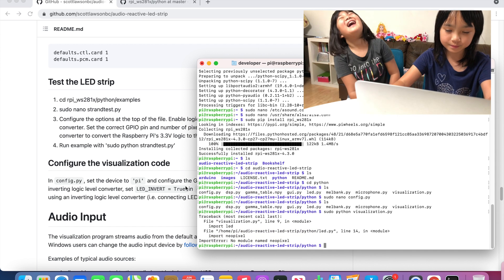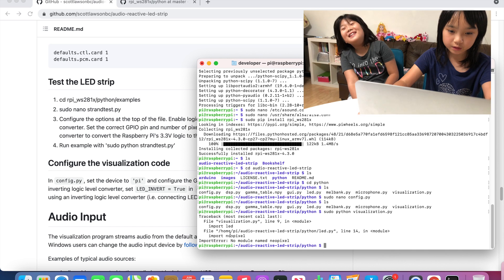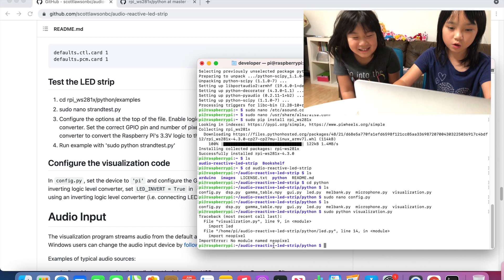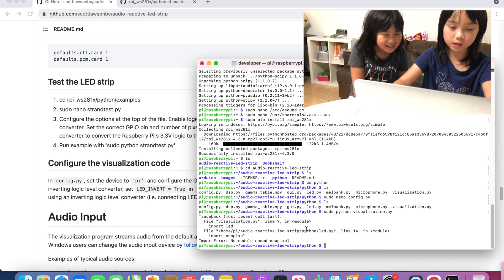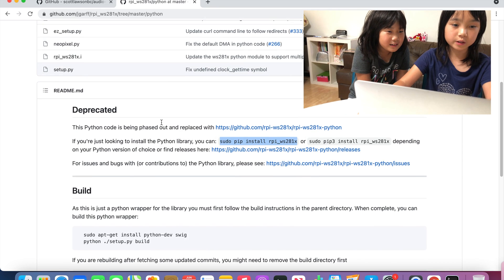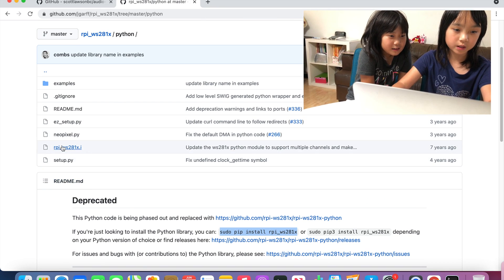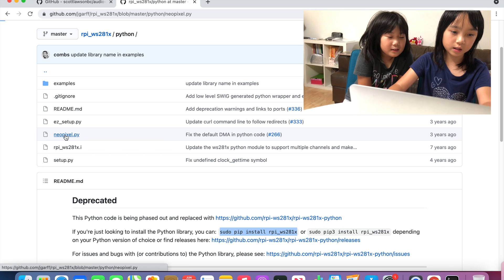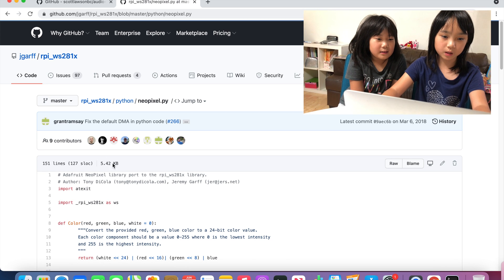You will see it would say no module named NeoPixel. So we are going to go here and click NeoPixel.py, click raw.